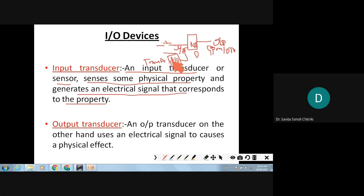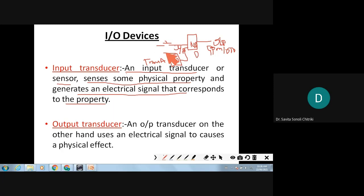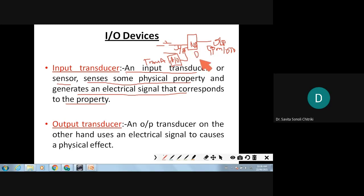For example, if you are reading temperature using a thermostat or thermocouple, the temperature is in terms of degrees. That analog value has to be converted into digital, and then the microprocessor will read it. After sensing the temperature, you will have written the program accordingly.